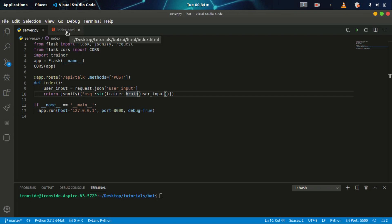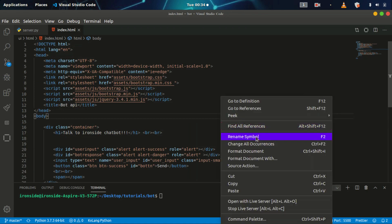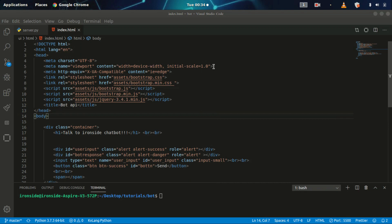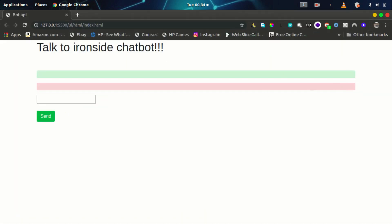I already have a template that we'll be making use of. We'll be dealing with Bootstrap and jQuery, and we'll be using AJAX. This is just a pure HTML file. I'm going to open this in my live server. Here is my HTML template that we'll integrate with the chatbot.